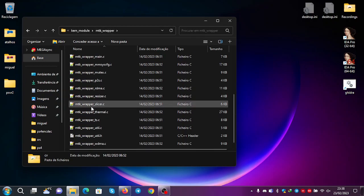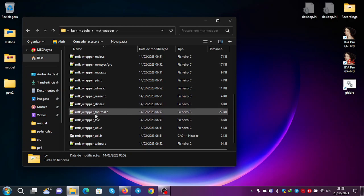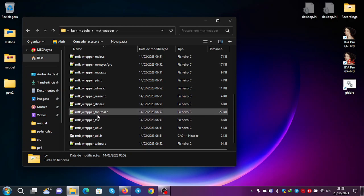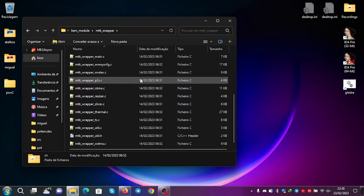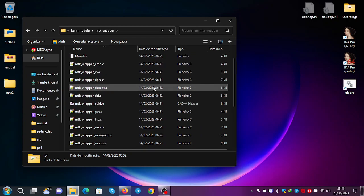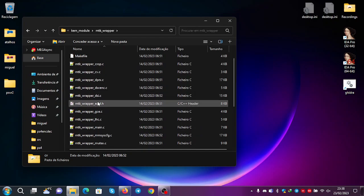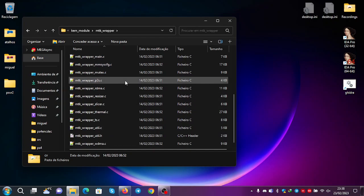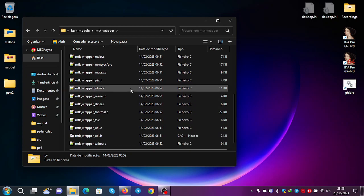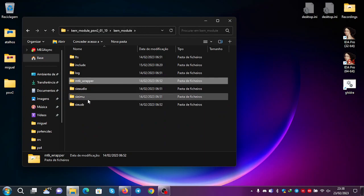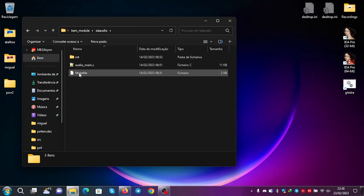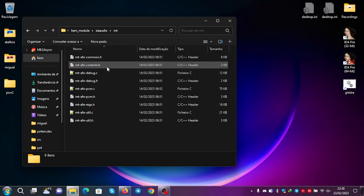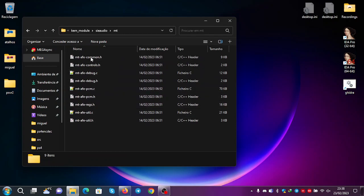You can see here the thermal measurements. You can see the slicer, the resizer. The EDID for the HDMI. Lots of fun things. The SE audio for the other device. You can see here all the registers, etc.